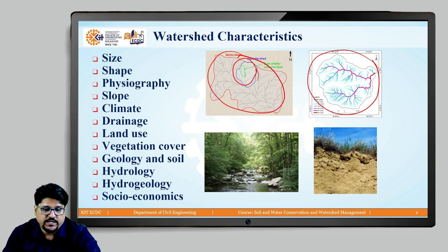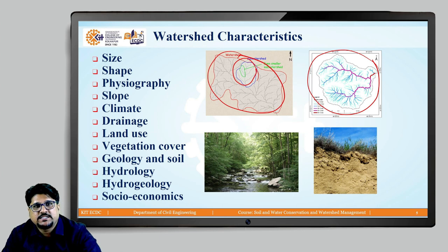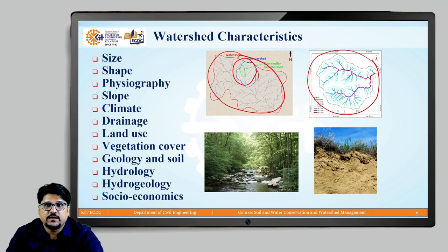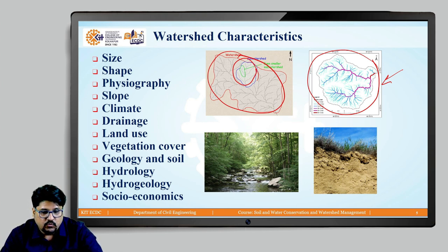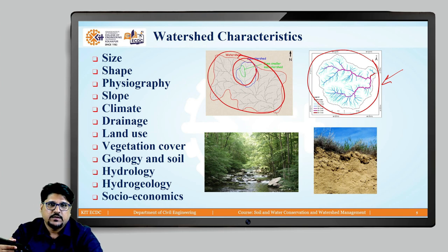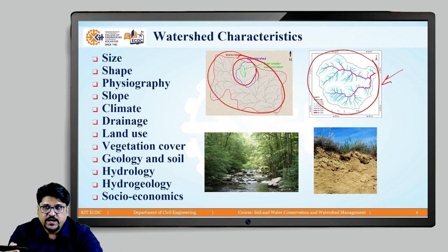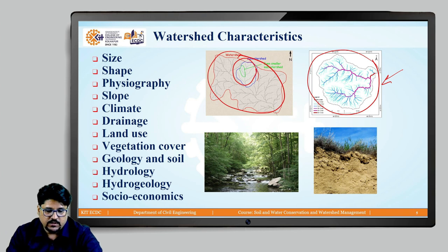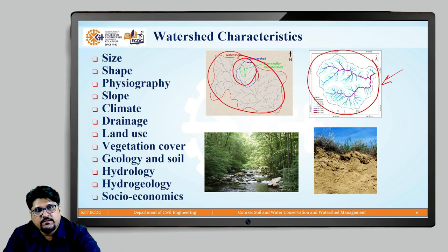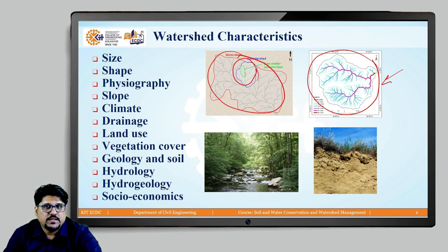The next important characteristic is drainage systems. As you can see in this figure, which represents different stream orders within a watershed — when rainfall occurs within a watershed, it falls on the watershed and through runoff, depending on the topography, different streams are formed. All the channels are part of the drainage systems. They are a very important factor of a watershed because the watershed management techniques we will learn are closely related to this characteristic.